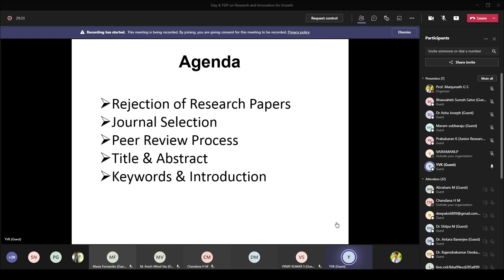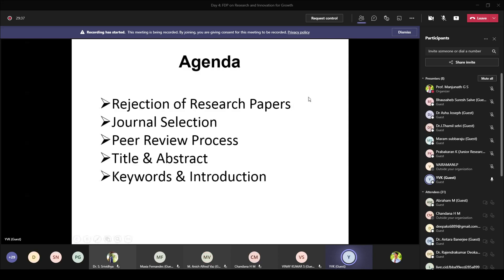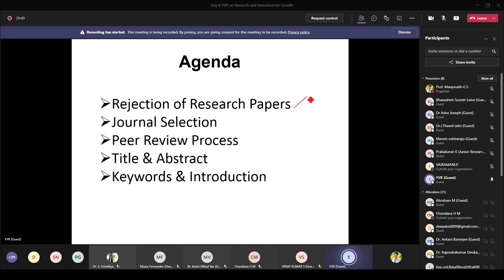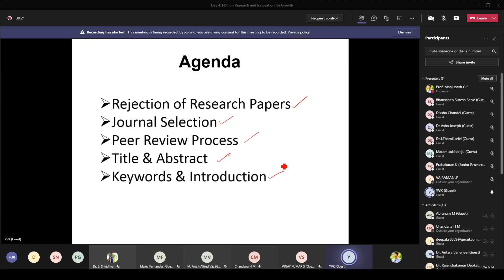The agenda for today's talk covers: why rejections happen in general, points related to journal selection, how the peer review process works, guidelines related to title and abstract, keywords and introduction, and finally a summary of do's and don'ts related to publications based on observations from the literature.